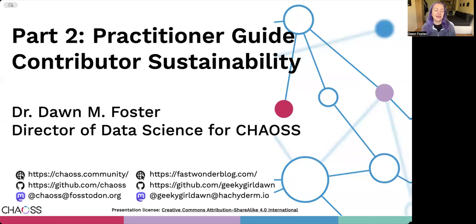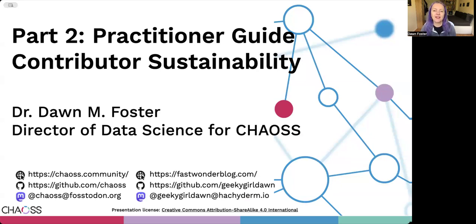If you're curious about how to improve the contributor sustainability of the open source projects that you care most about, this presentation and practitioner guide is for you. If you haven't already watched the first presentation in this series, I recommend that you pause now and watch the video for part one, the practitioner guide introduction.